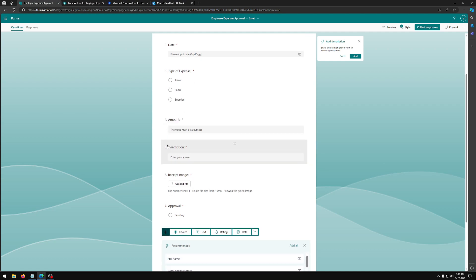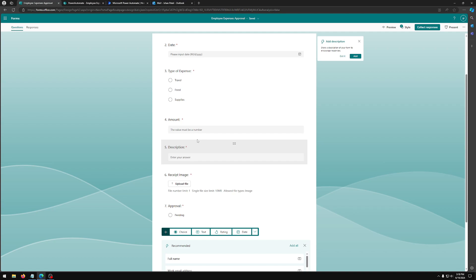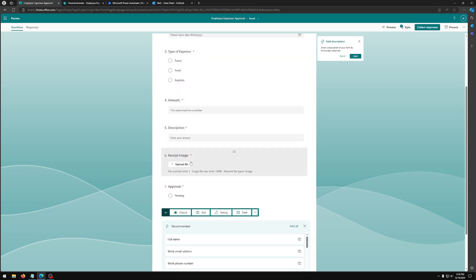Lastly, we have a section for description so they can explain more about their expense and go in detail why that amount and what exactly did they do either traveling wise, food wise, or what supplies they purchased. We have a section to upload their receipt if they have any. And lastly, we have a section for approval. Here we only have one choice, pending, because they do not have ability to decide whether they're approving or rejecting this expense.